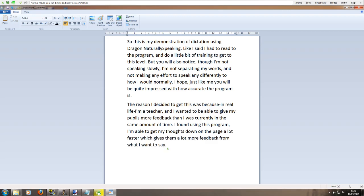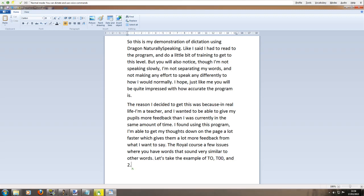There are of course a few issues where you have words that sound very similar to other words full stop. Let's take the example of TO comma TOO comma and numeral 2 full stop. These words obviously do sound like 2, 2 and 2 full stop.